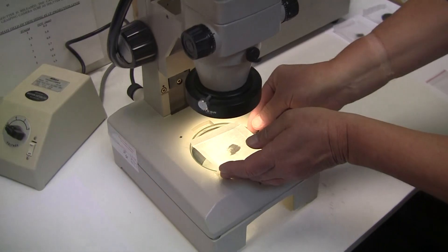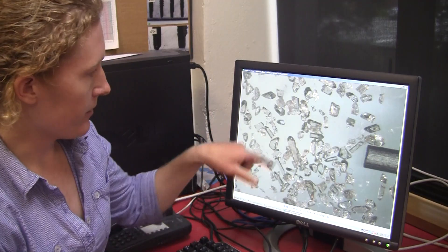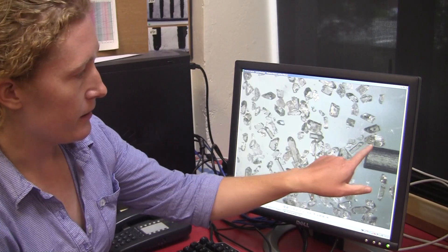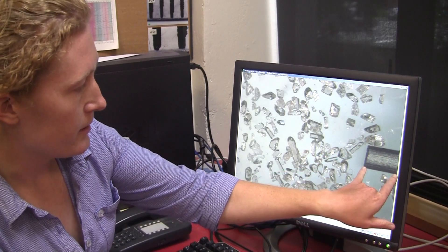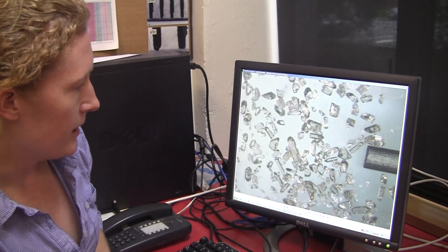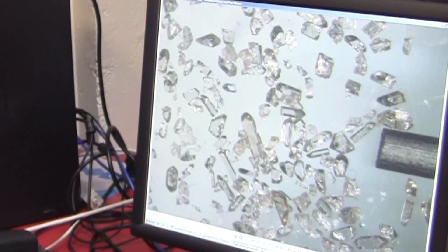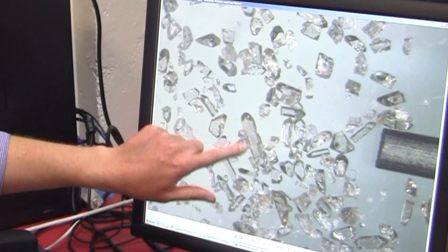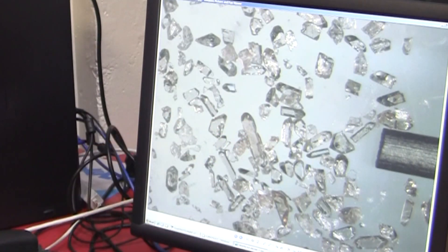Once we've separated the zircons from the magnetic minerals, we then use a microscope. On the screen here we've got a blown-up image of the zircon crystals. On the right here is a piece of pencil lead, and the length exposed is about one millimeter, so you can see just how tiny these little zircon crystals are. Generally they have nice well-formed crystal edges and nice pointy tips, and these are what we target when we analyze for uranium-lead dating.